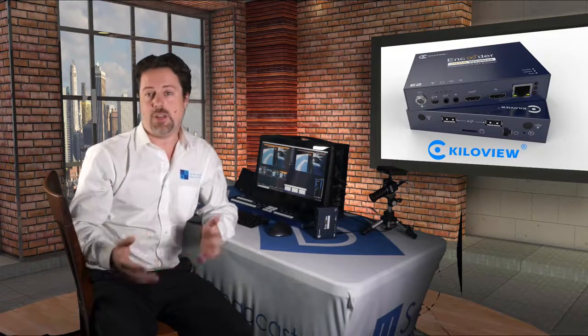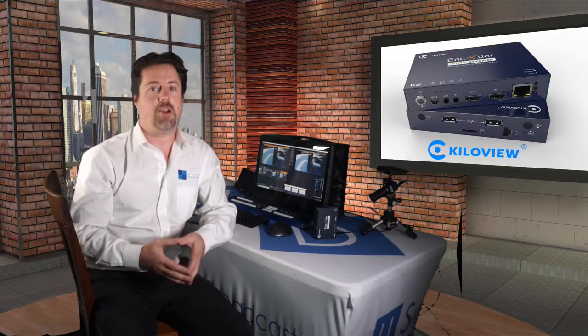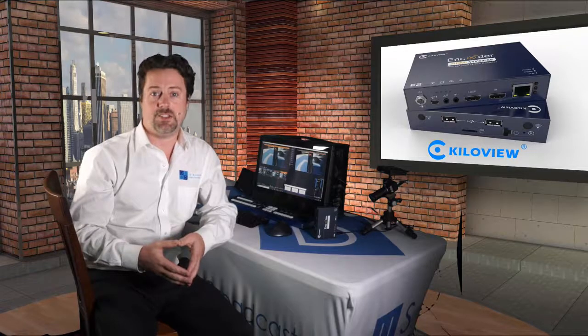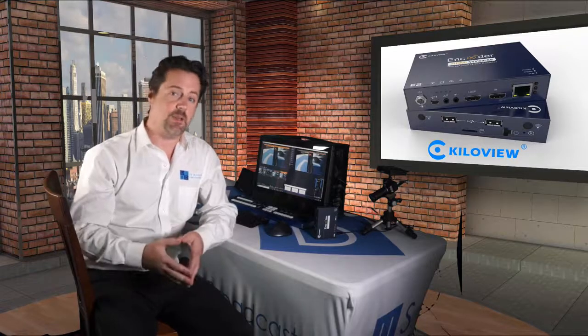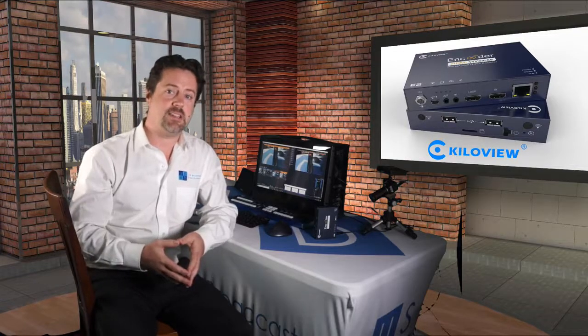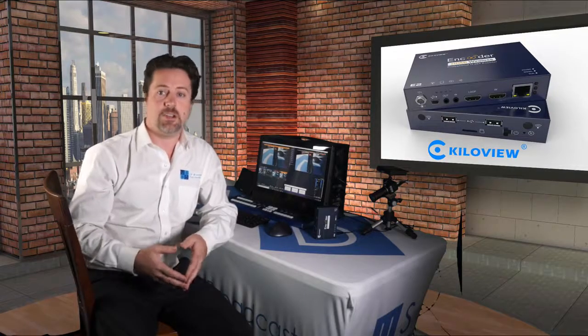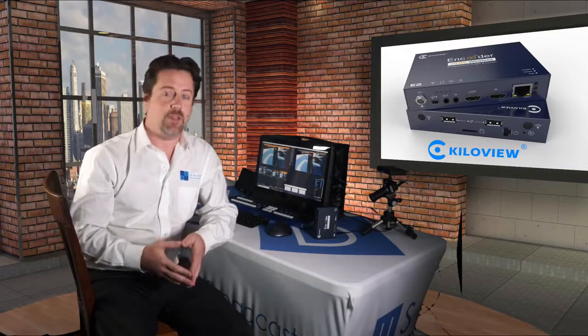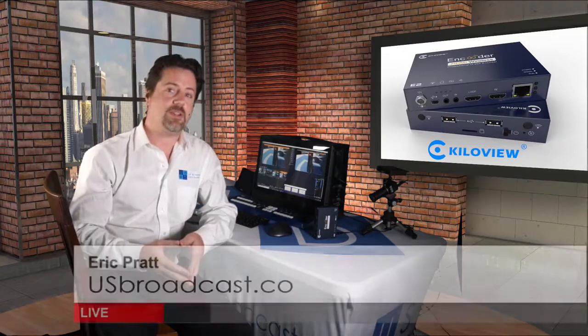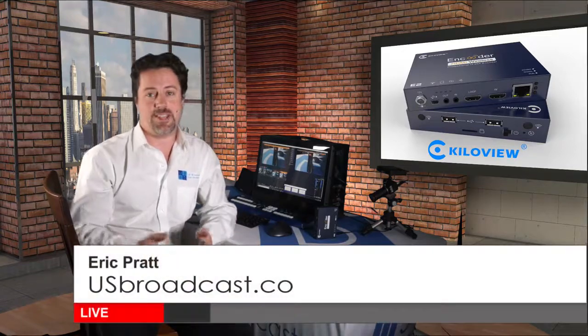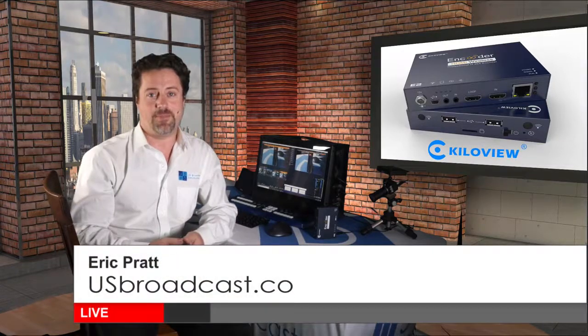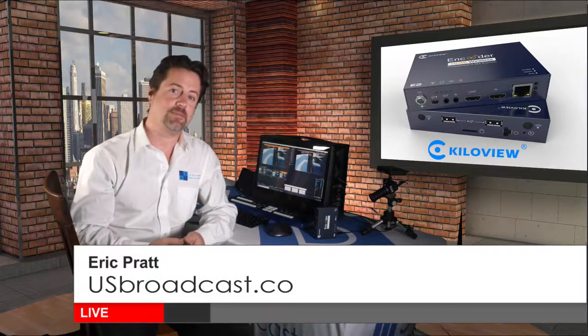So if you have any questions about the product, please check us out at usbroadcast.co. You can check out our Facebook page, and if you have any further questions, don't hesitate to reach out. Thanks for watching.